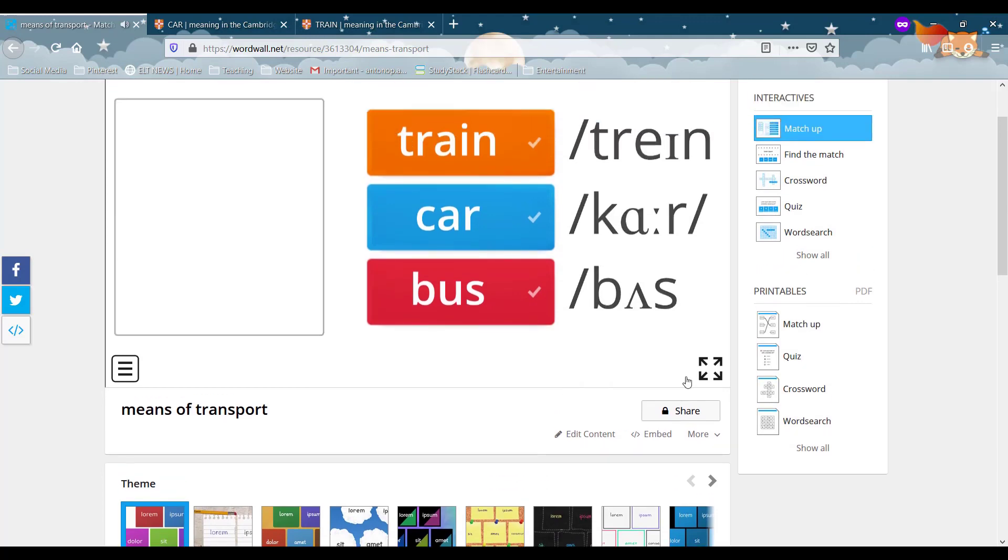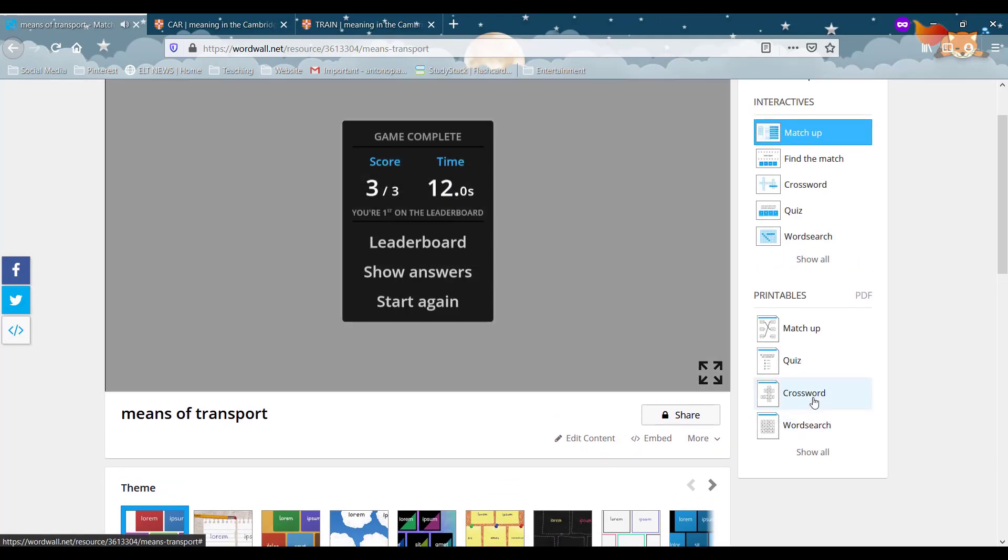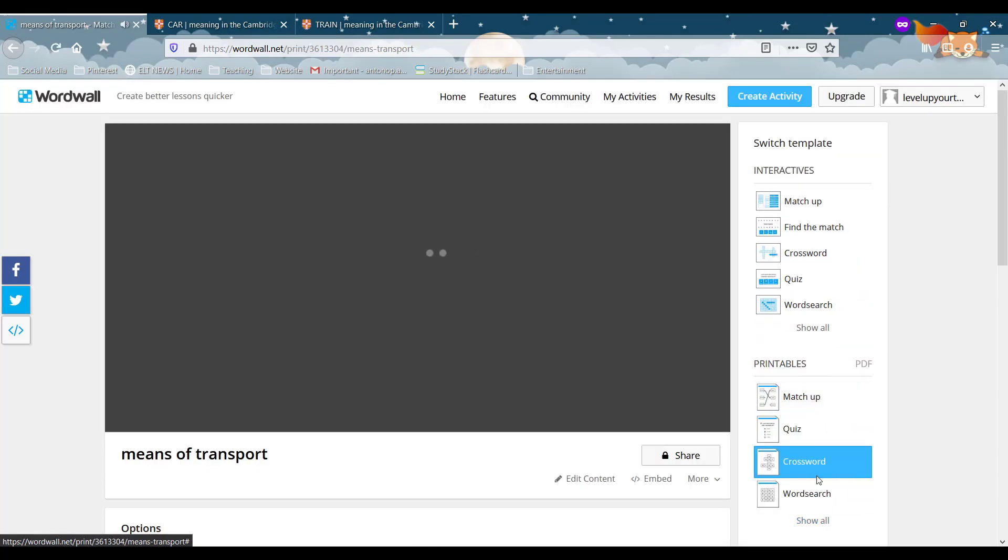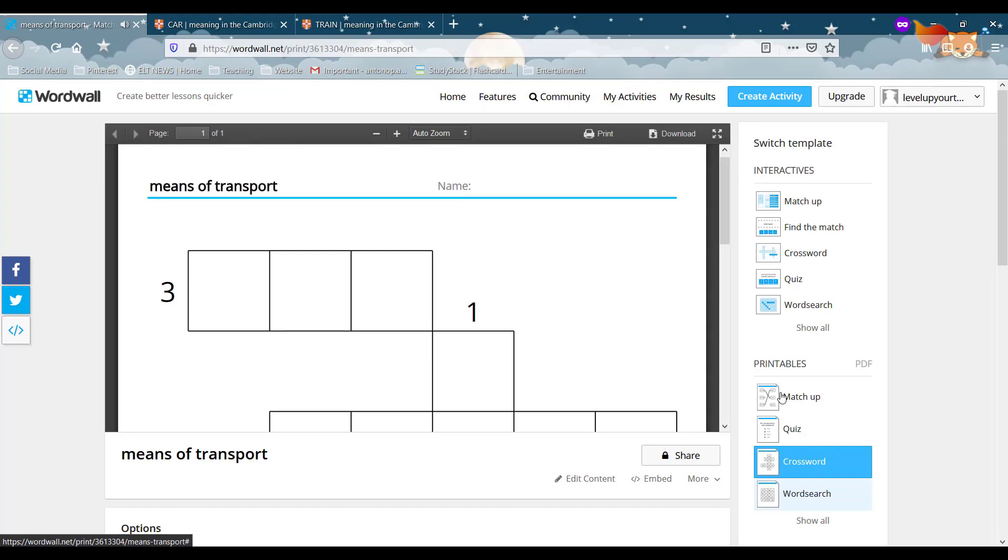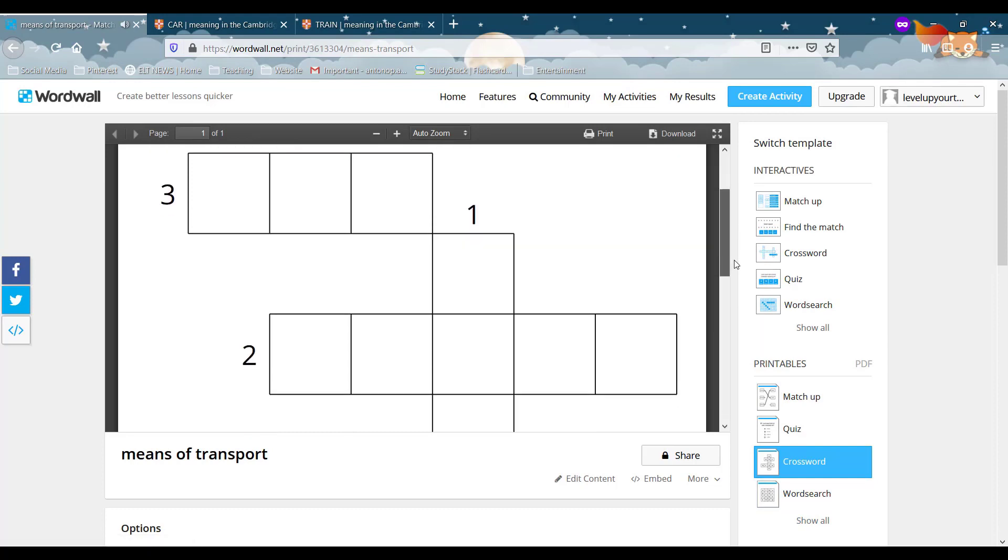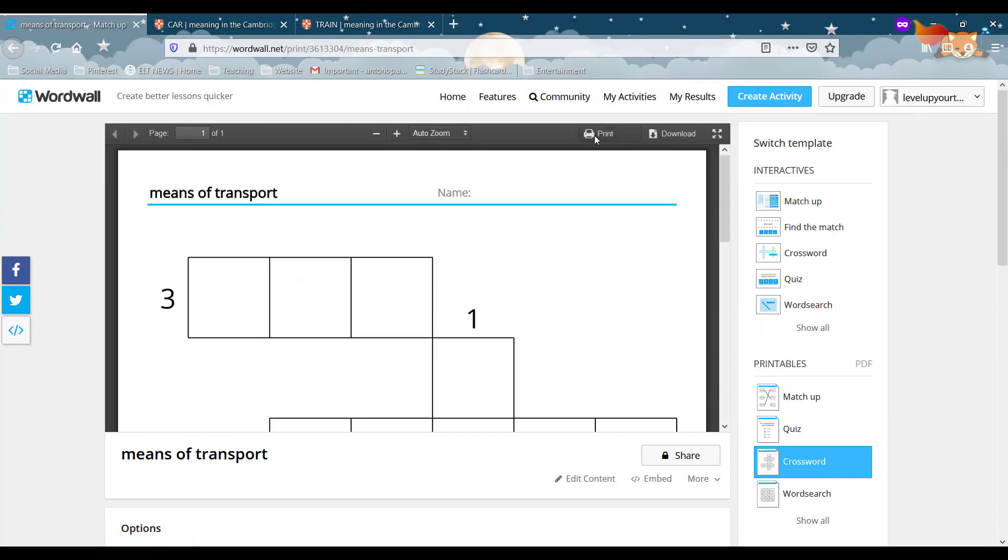Lovely jubbly. And again, let's go on and turn into a crossword and see, and there you go. You got a new activity right over here. You can print it or you can download it and keep it into your library.